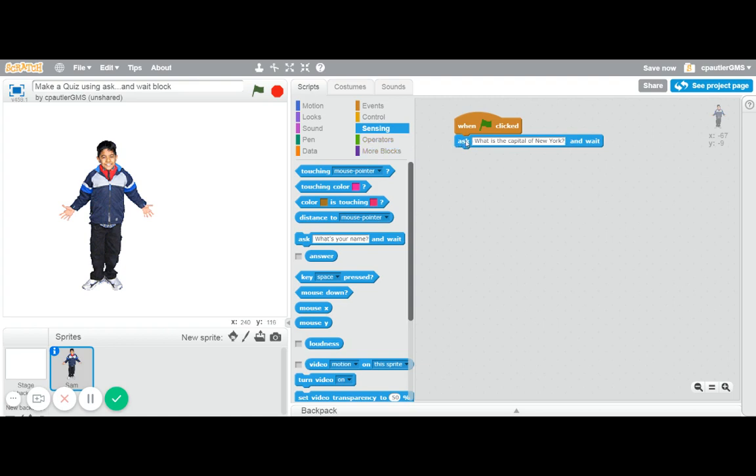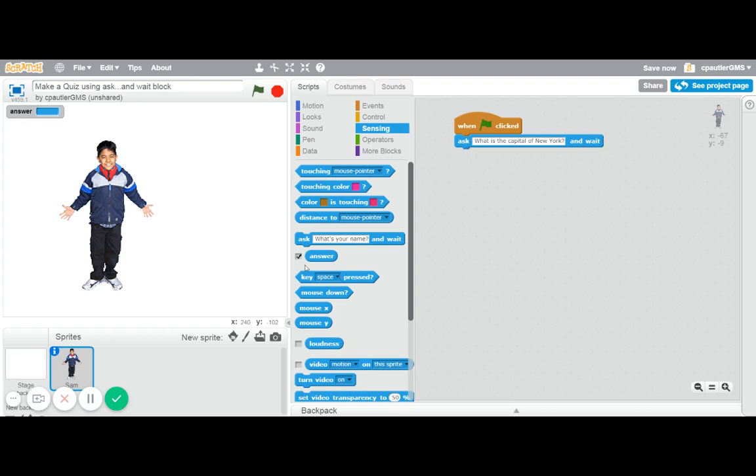When we use this block, somebody types in something and it gets saved in a variable called answer. I'm going to click on this so you can see up here where it would save the information or show what's saved in there. You don't have to have that clicked, and normally I wouldn't, but that's there, and we then need to figure out is their answer correct or not.